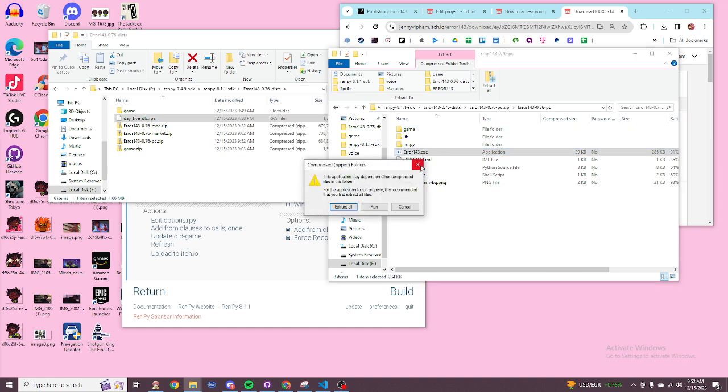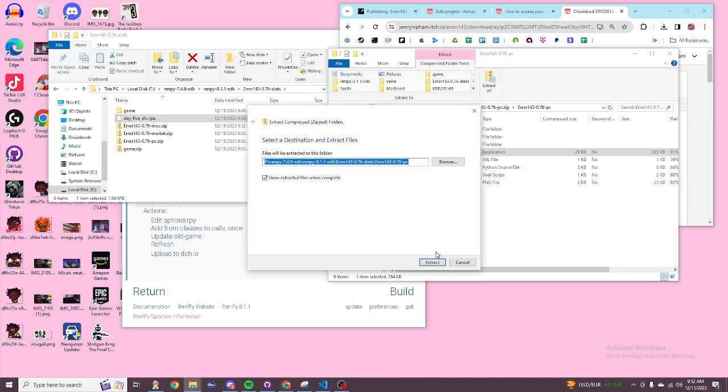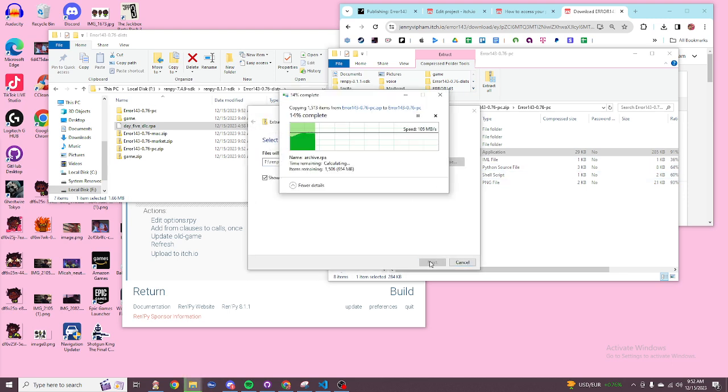Let me just click it for you. You do have to extract all of it before playing.